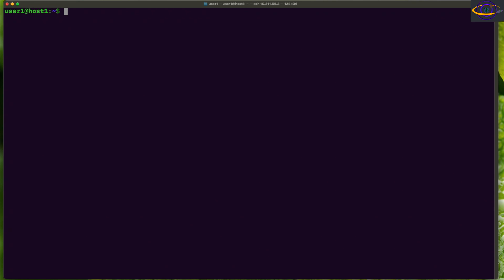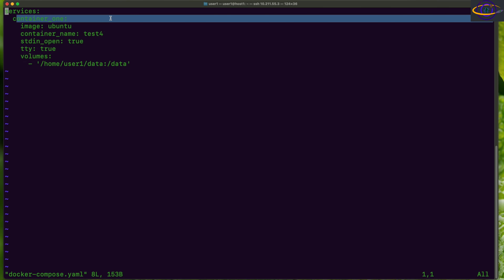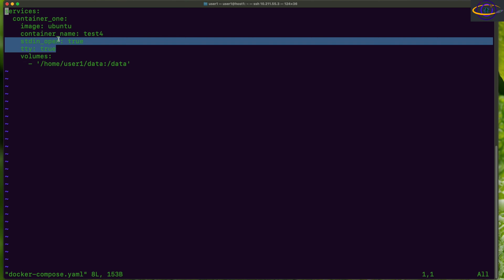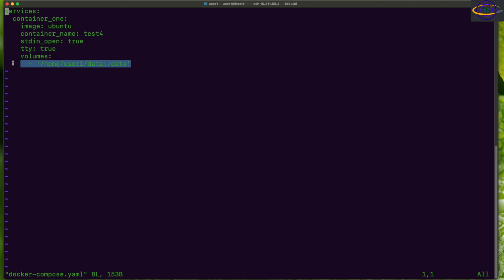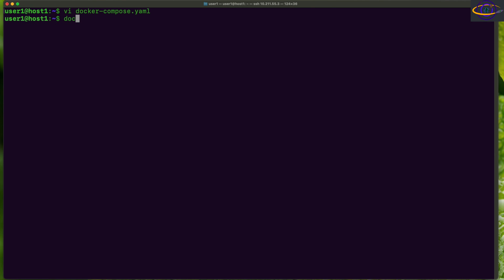We can also do this with Docker Compose. Let's look at an example docker-compose.yml file. It creates one container, specifies the container name, uses the Ubuntu image, keeps tty and stdin open, and specifies volumes — the host directory and the container directory — just as we did manually with docker run.